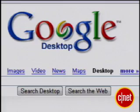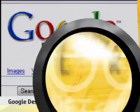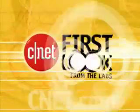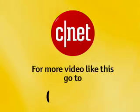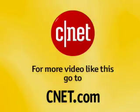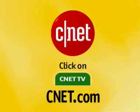This has been Peter Butler from CNETDownload.com with a first look at Google Desktop 5. For more video like this, go to CNET.com and click on CNET TV.